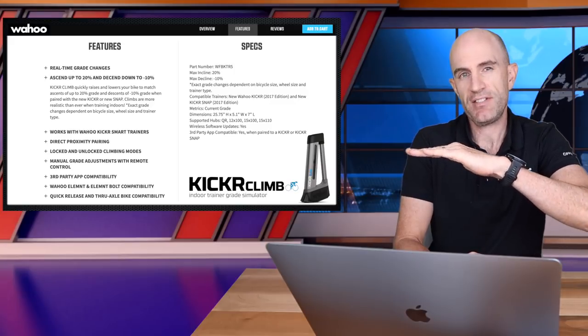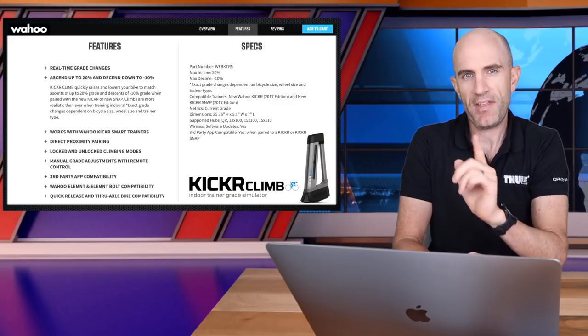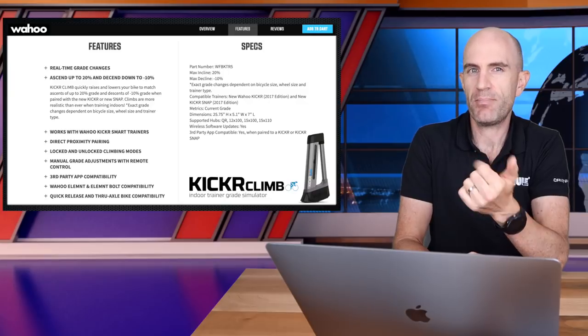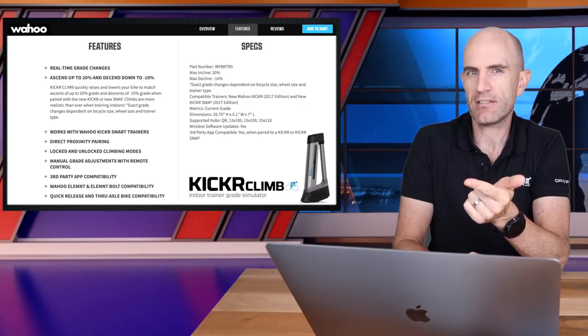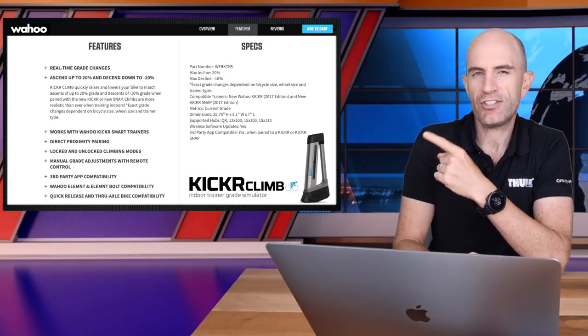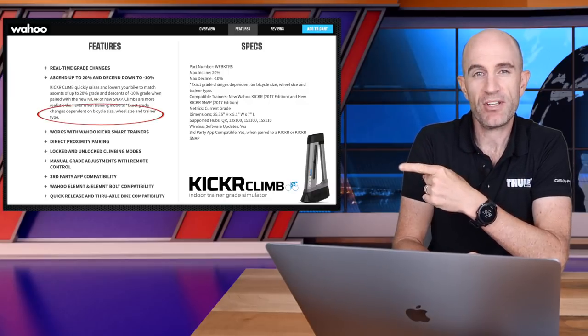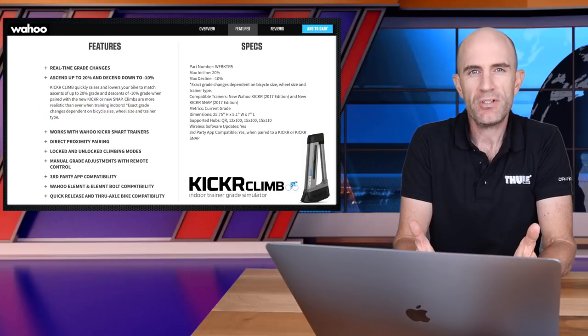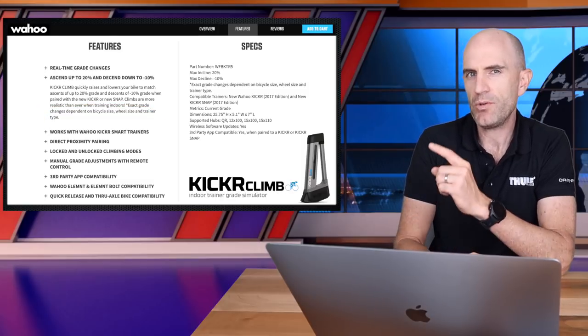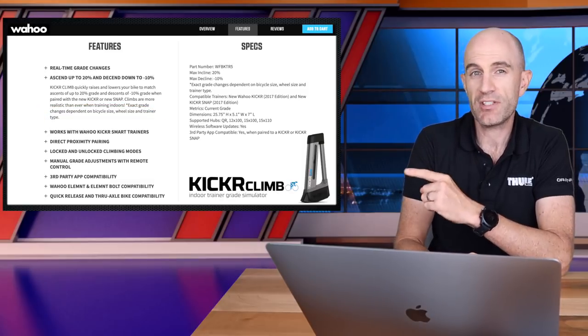a minimum of negative 10% grade simulation, but that does depend on a few things: bike size, wheel size. It also lists trainer type, so that's what I was digging into today — what does it mean by trainer type, given the Wahoo Kicker Climb is only supported by Wahoo trainers? It turns out the answer is all about the rear axle height, and that's all to do with the Kicker Snap 17, or the Snap version 2, which is compatible with the Wahoo Kicker Climb.